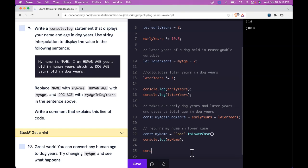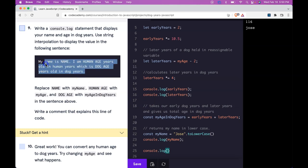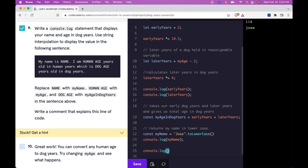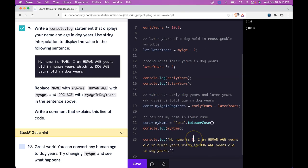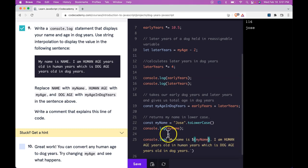And we're just going to replace the capitalized values to have our variable values. So we could do console.log and then take in this string and then copy it. Go into console.log. Use string interpolation. So we'll use our back ticks and then we'll command V to paste. And then within there we're going to take NAME and use string interpolation.